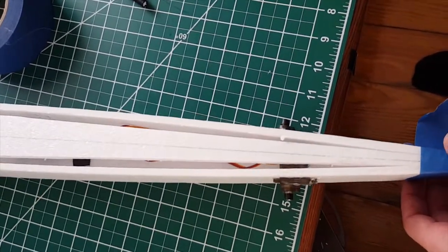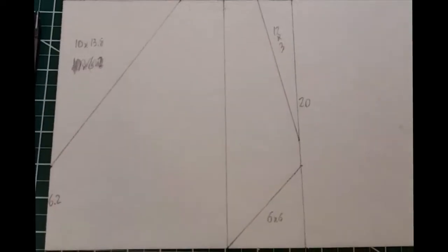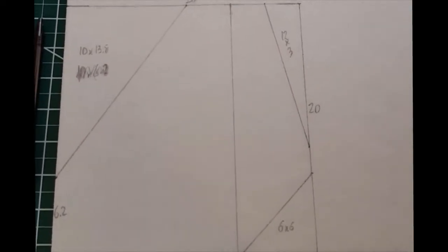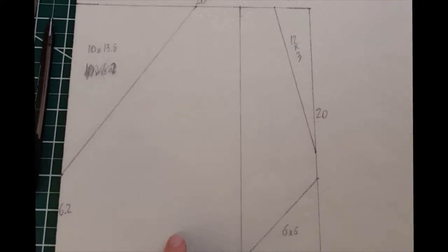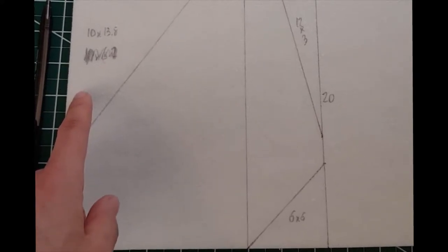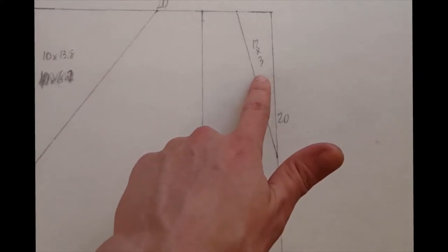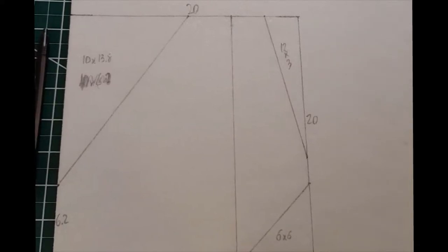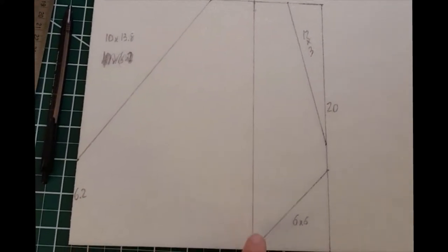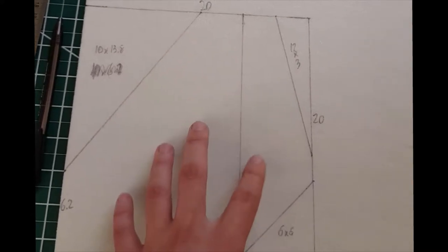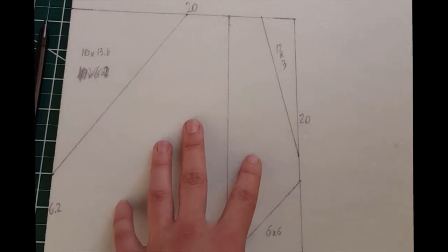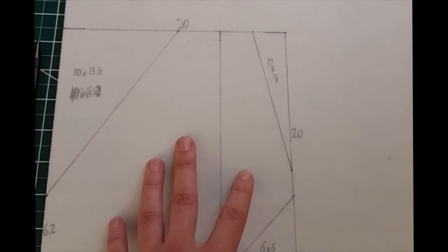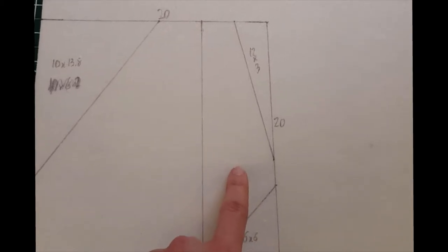To construct the horizontal stabilizer, start with a 20 by 20 centimeter square. Cut three triangles out of it: one 10 by 13.8, one 12 by 3 here, and one 6 by 6. In addition to that, cut the hinge line 6 centimeters from the trailing edge. The total surface area of this piece is about 300 square centimeters, that comes out to about 12% of the main wing area, and the rudder is approximately 25% of that total area.